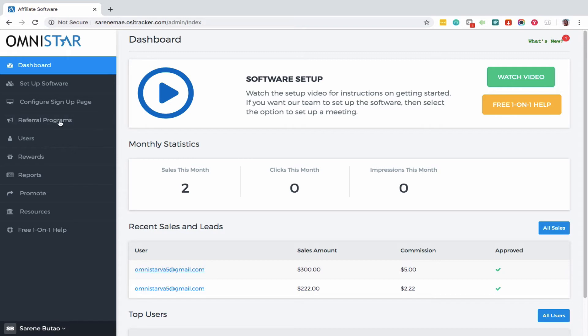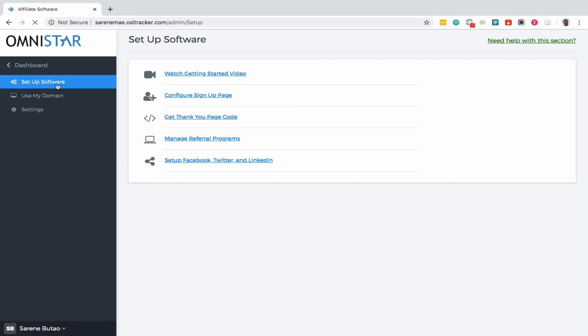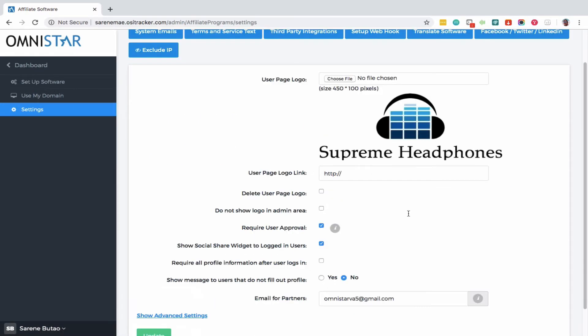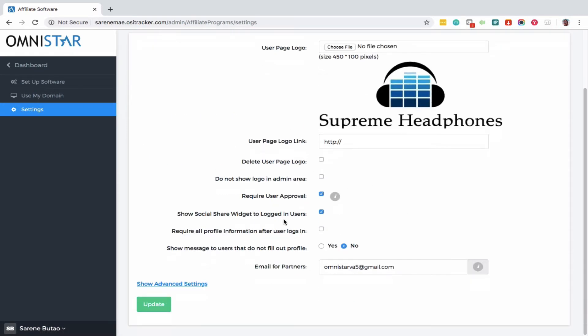Step one: from your admin control panel, click Setup Software and then click Settings. At the Settings page, you will see different options.